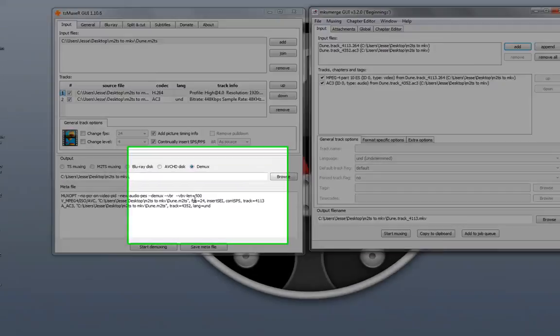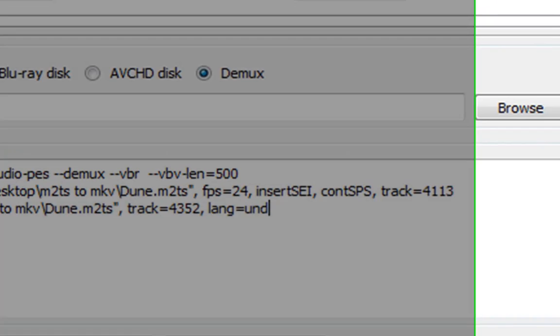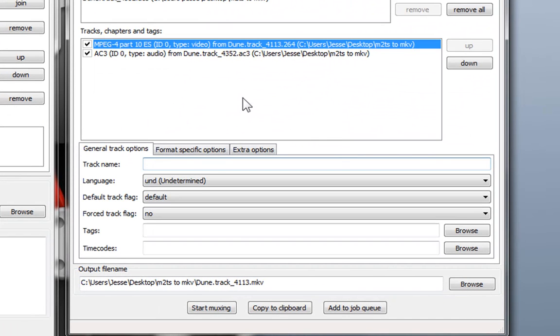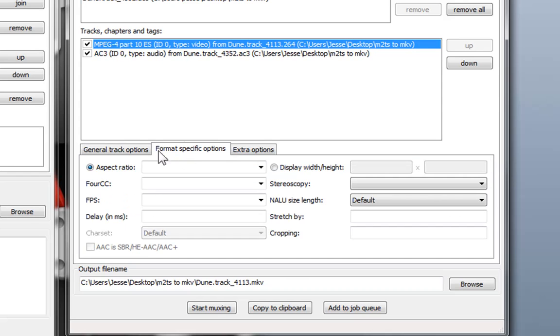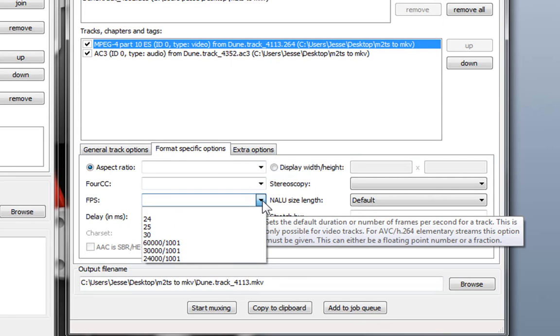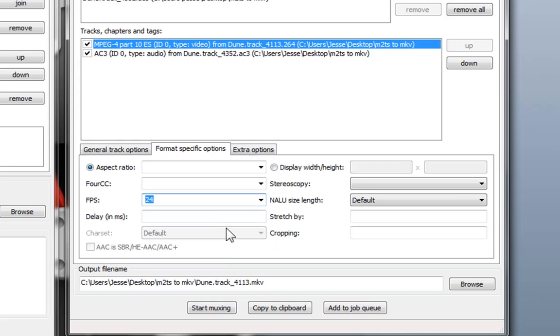When we demuxed the M2TS it tells you the actual frame rate. So what you're going to do is select the MPEG 4 part and under format specific options you are going to enter here 24 frames per second.